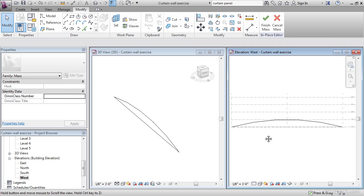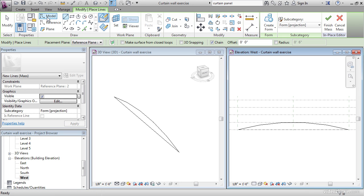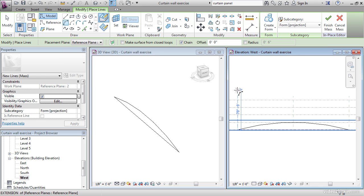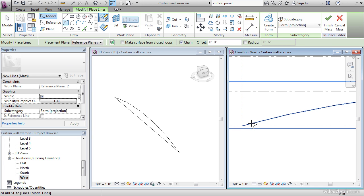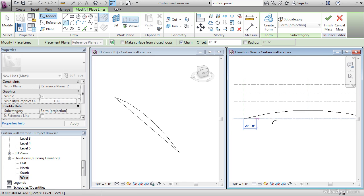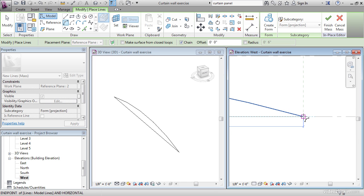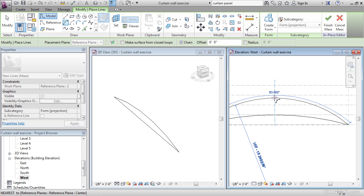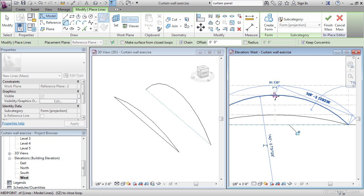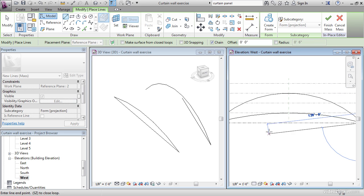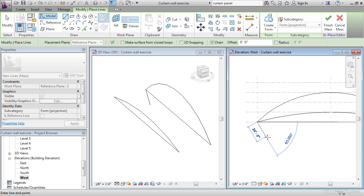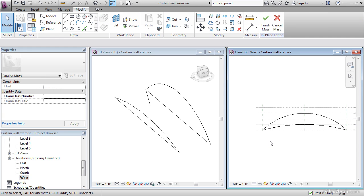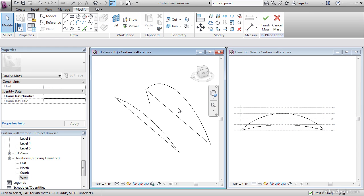Now let's start another shape. So again, go to Model, go to Start End Radius Arc. Now I'm going to pick the same endpoint here, and I'm going to pick the same endpoint here. This time I'm going to go way up to here. Now I'm going to draw a straight line back to here. Then I'm going to hit Escape a couple of times.